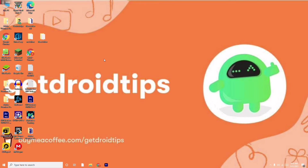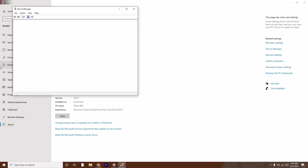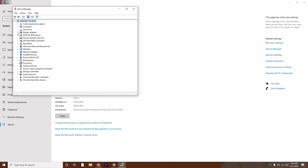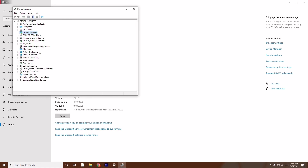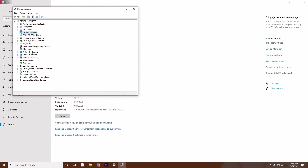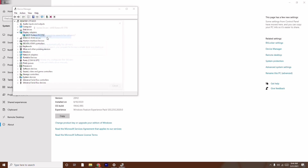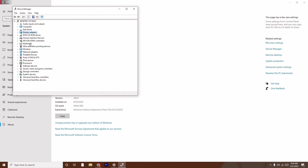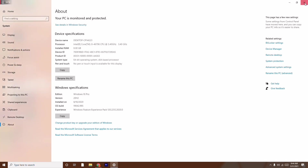Update your display adapters, network adapters, and even mouse and keyboard drivers. To do this, go to This PC, right-click, go to Properties, and click on Device Manager. From there, right-click on each device — display adapters, mice and other pointing devices, network adapters, keyboards — and select Update Driver, then search automatically for drivers. This ensures everything running in the background is up to date.